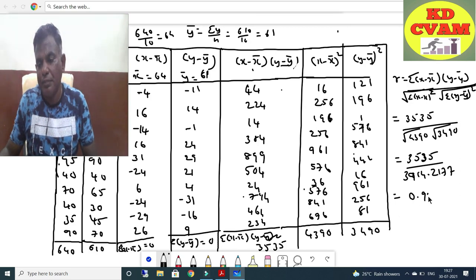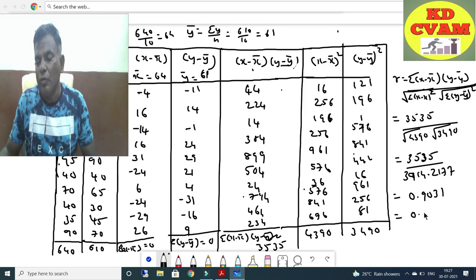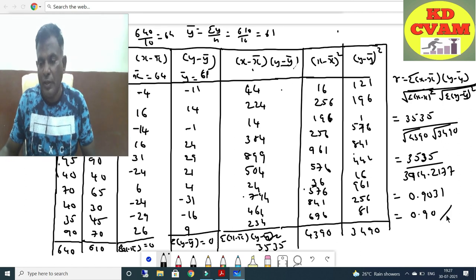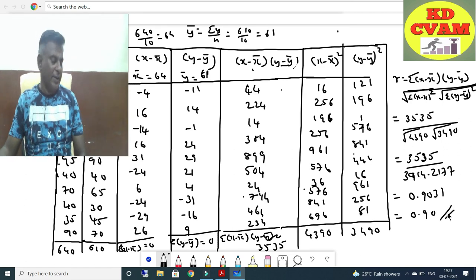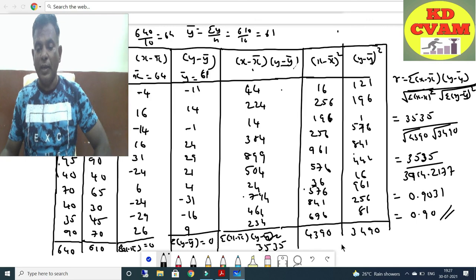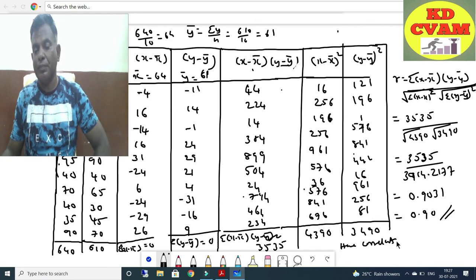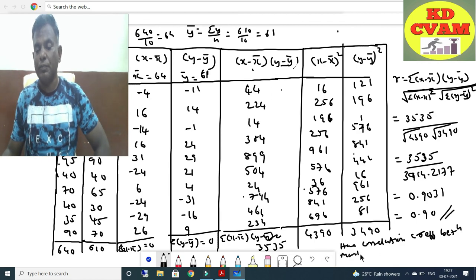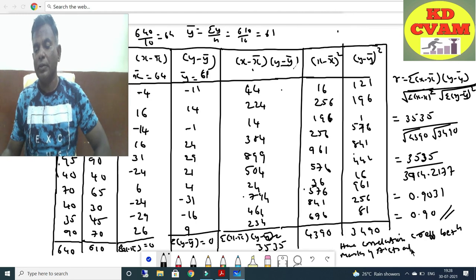The third digit is 526, so we take 0.90. That is our answer. Hence the correlation coefficient between marks of accountancy and statistics is 0.90.